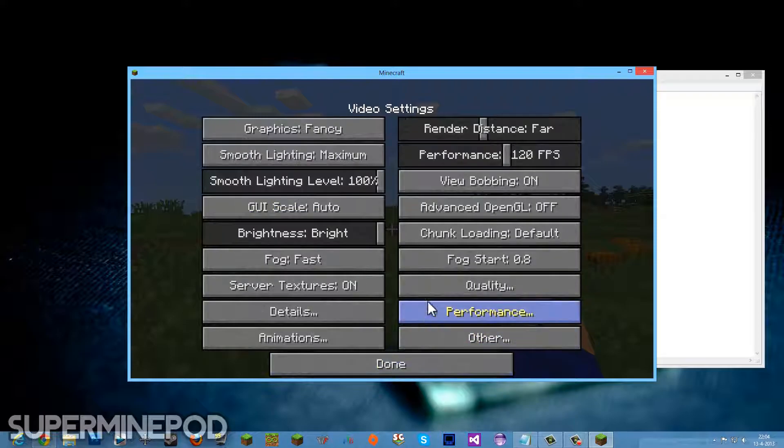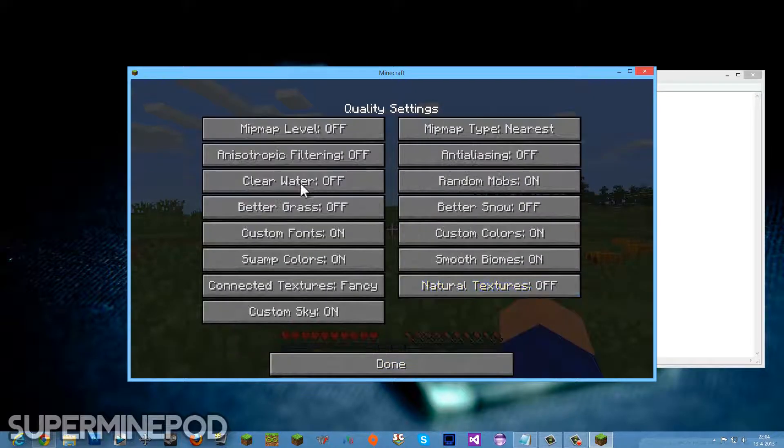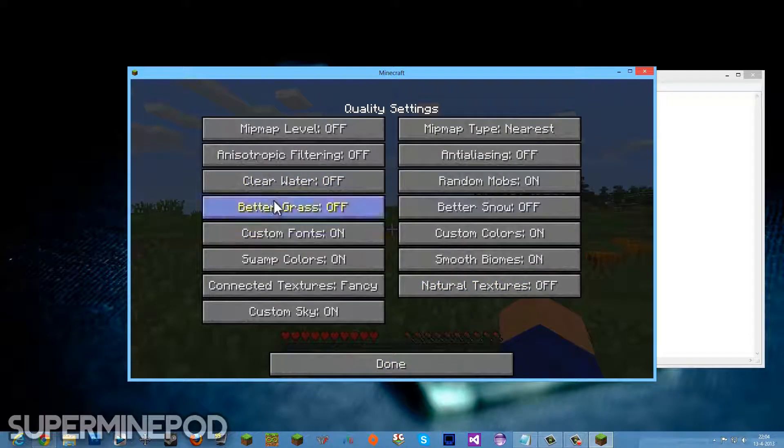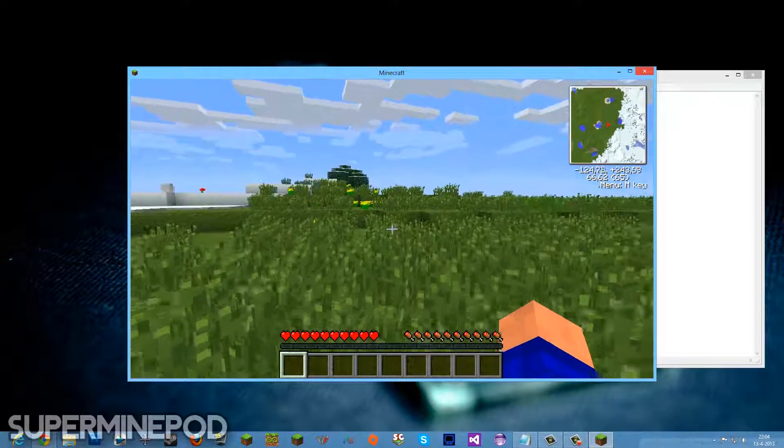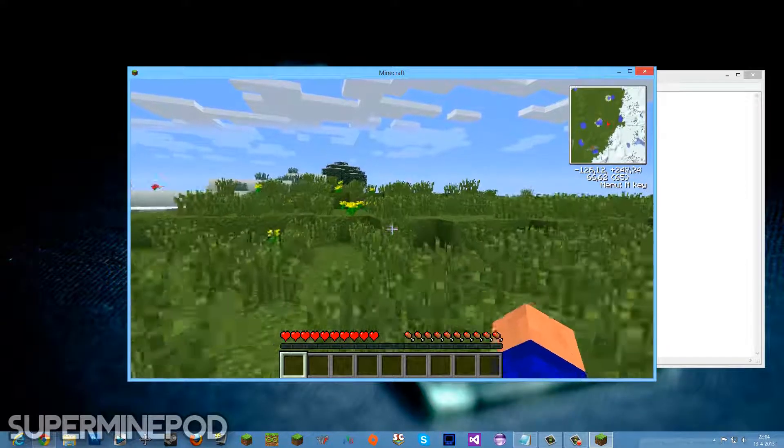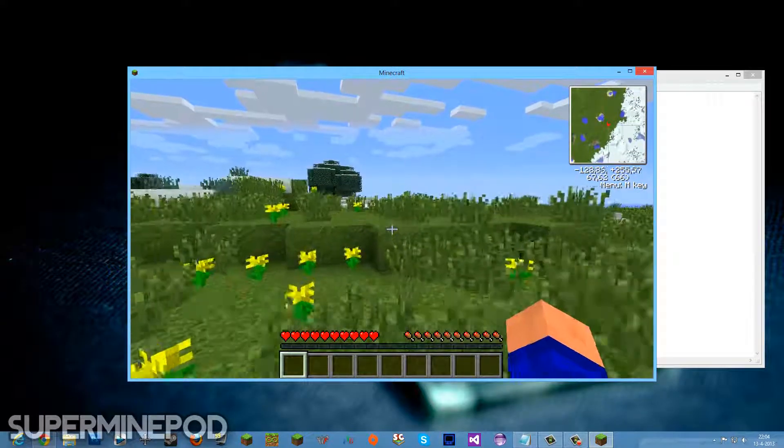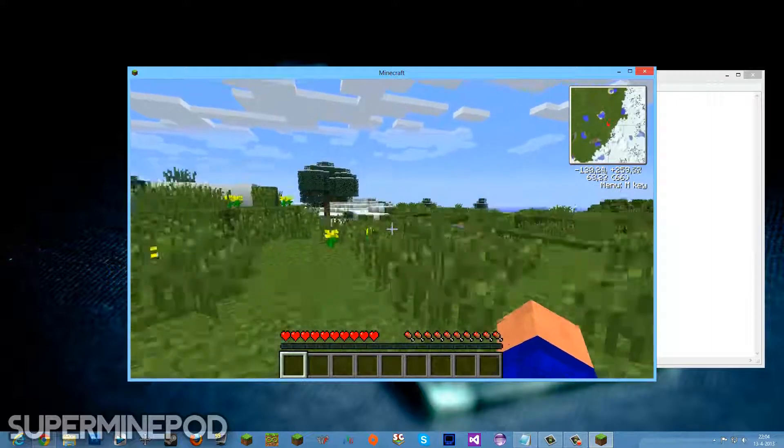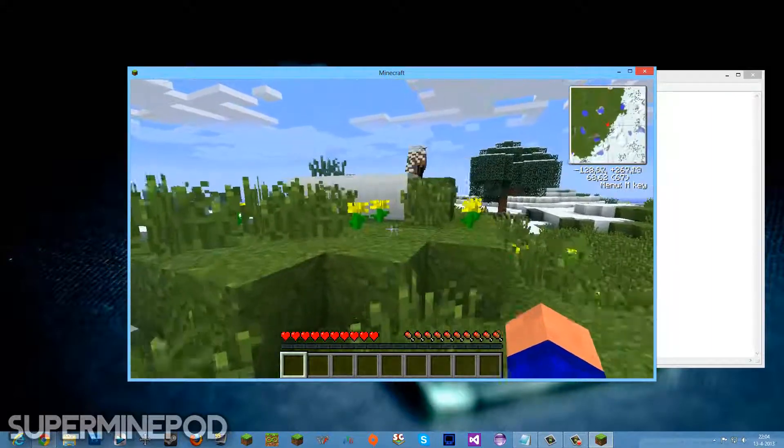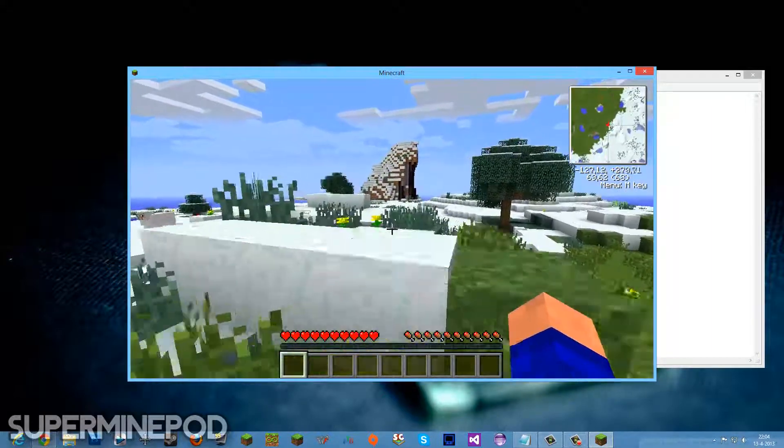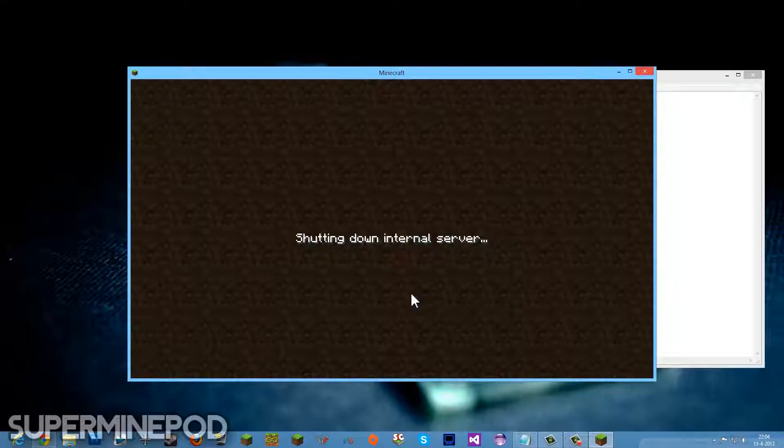So we can go to Quality, Particles, Animations, Clear Water, everything like that that OptiFine adds. So that's basically about this episode, about this video.